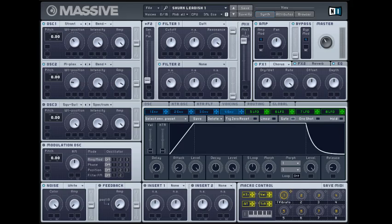The envelope is pretty simple. Tiny attack. Sustain all the way up. And then tiny release. And then the decay doesn't matter since there's a sustain. Okay. And then next up.